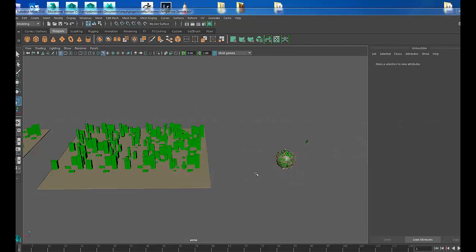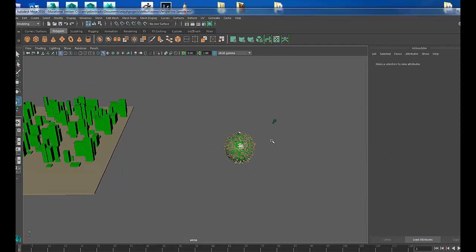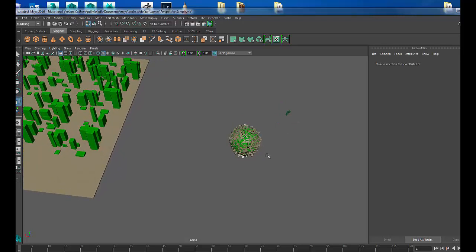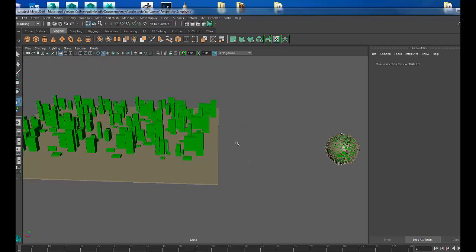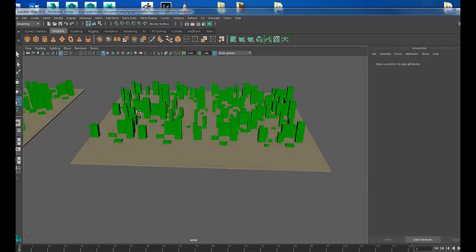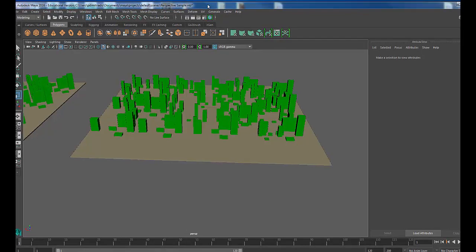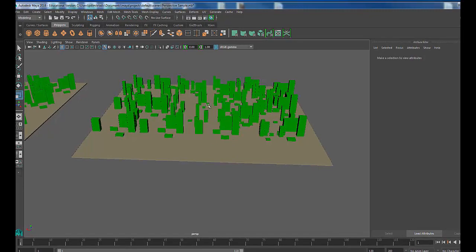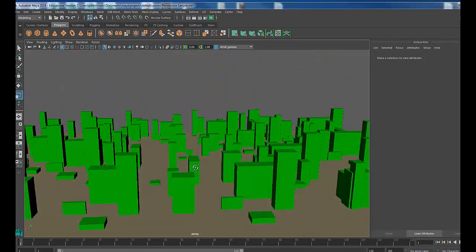Hi everybody, welcome back. This is instructor Phil Demetriatus, and I wanted to do a demo for my students today. We've been having the discussion talking about one-point perspective, two-point perspective, what is three-point, and how does that tie into five-point perspective. I thought the easiest way to demo this is to open up a 3D software application. So I have Maya opened here, and I made a couple really rough models.